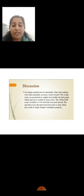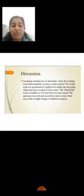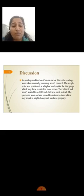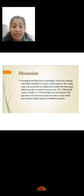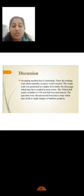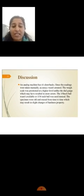Discussion: an analog machine has drawbacks. Since readings were taken manually, accuracy wasn't ensured. The weight scale was positioned at higher level unlike the dial gauge, which may have resulted in more error. 1/8 inch ball indenter was unavailable, so 1/16 inch ball indenter was used instead. The specimen was old and reused time to time, which may result in slight changes of hardness property.